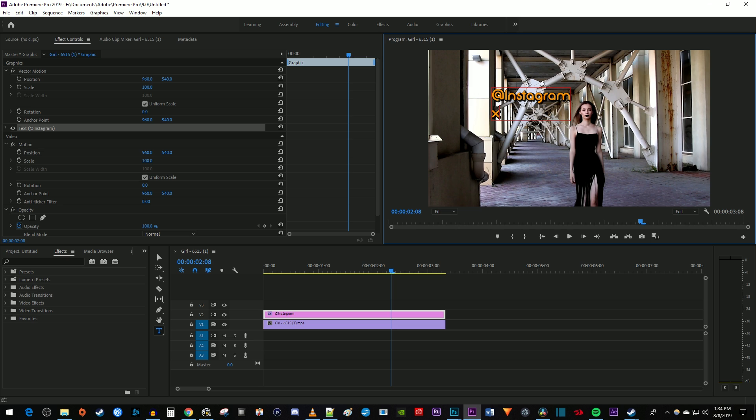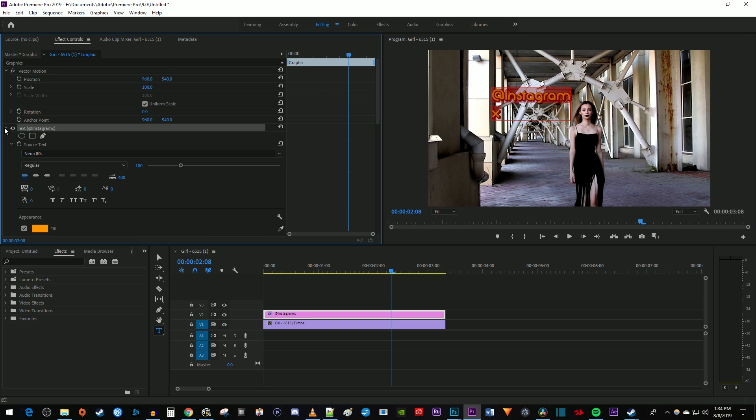Now drag to select all of your text in the preview and go over to effect controls. Open up your text settings. Click the center align button to center your text.